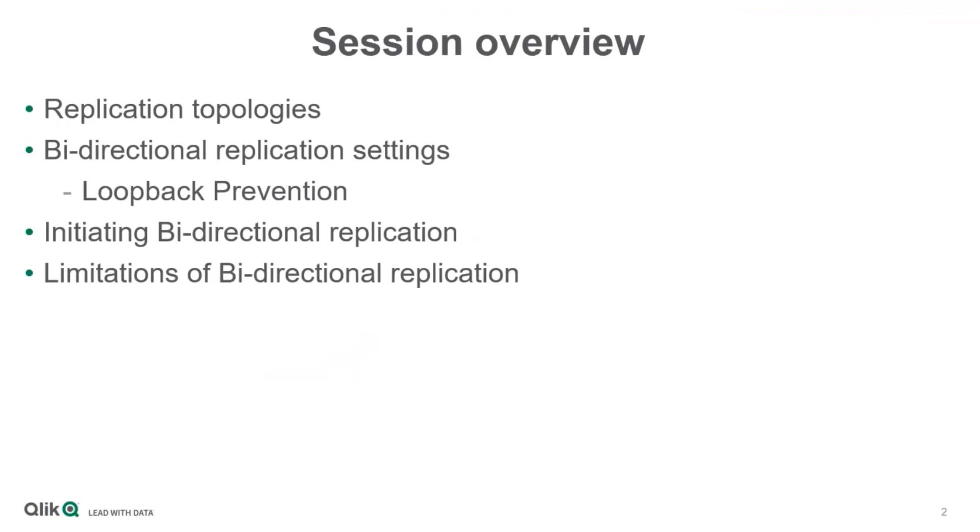Including the setting Loopback Prevention, how bi-directional tasks are initiated, the limitations, and you'll see these demonstrated.